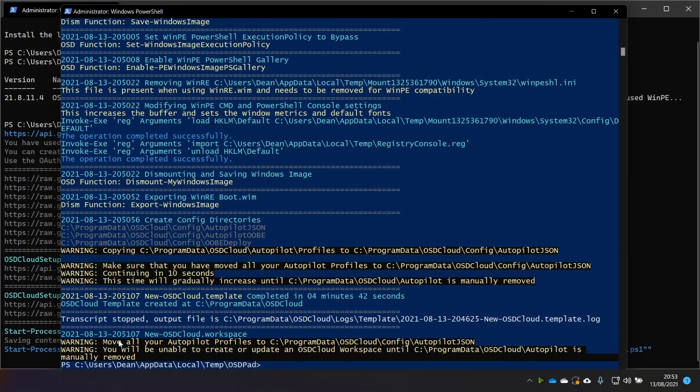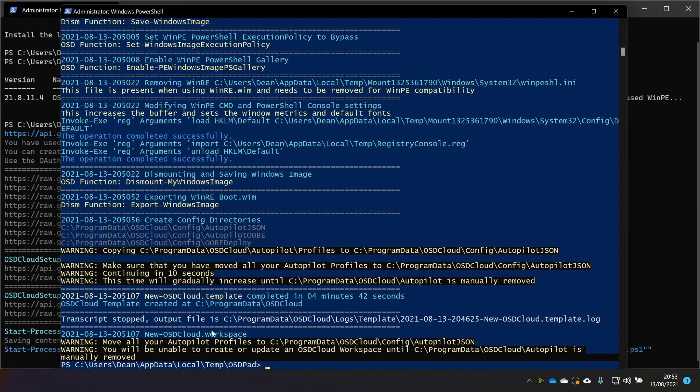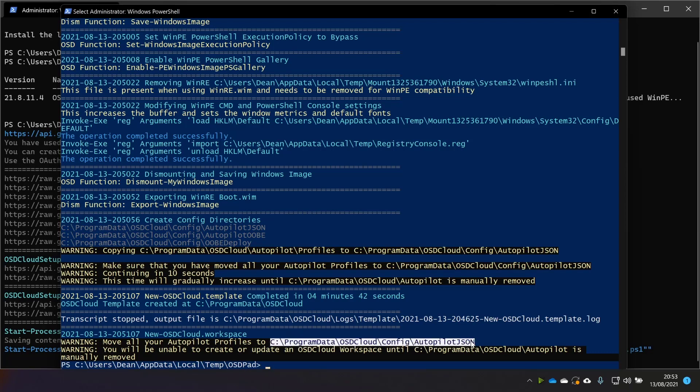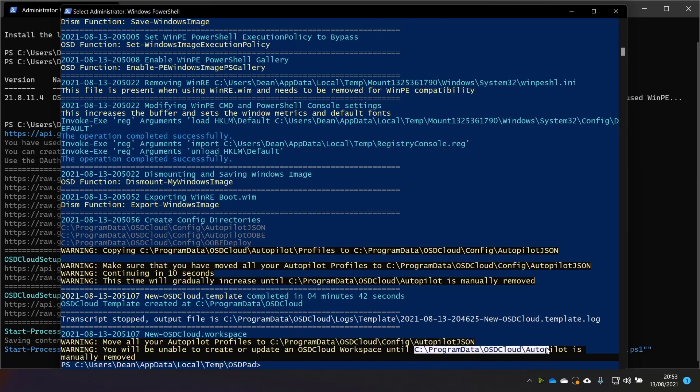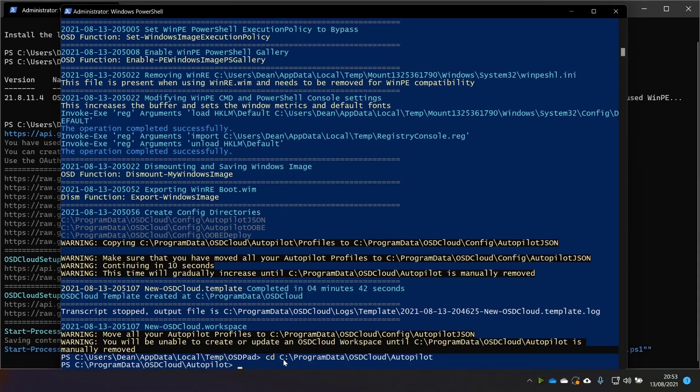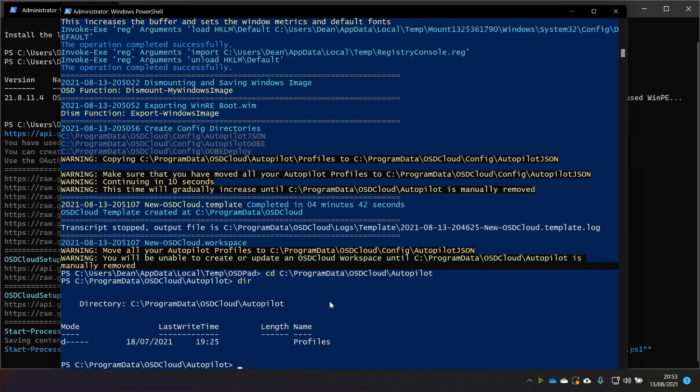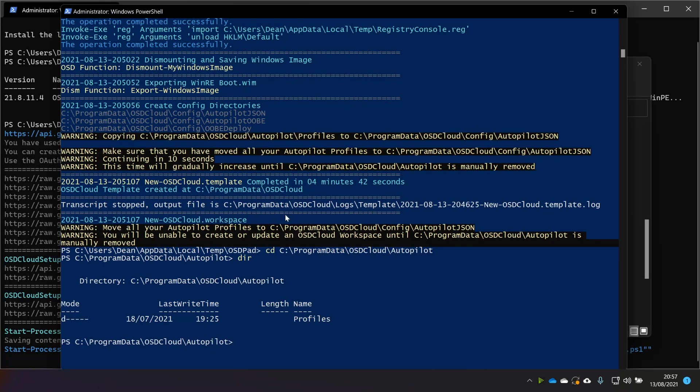So, and then it says again at the bottom, move all of your autopilot profiles from the old location. And then it does actually say you'll be unable to create or update an OSD Cloud workspace until it's removed. I mean, that's a fairly big warning we've got there. So I'll go to the old place, which is this one here, and see if I've actually got that there. And I do. Right,